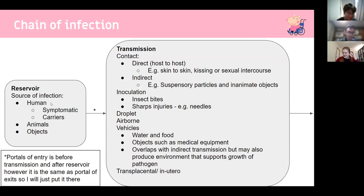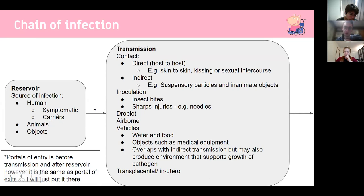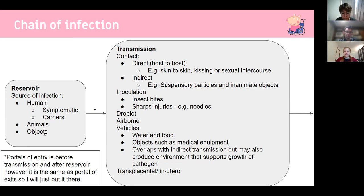The reservoir is the source of the human infection. You can have human carriers — either symptomatic, spreading the disease through coughing and being sick, or asymptomatic carriers, which are much harder to control. You can also have animal reservoirs that cross into humans, or object reservoirs called fomites — objects with a pathogen that you touch and then touch your face.